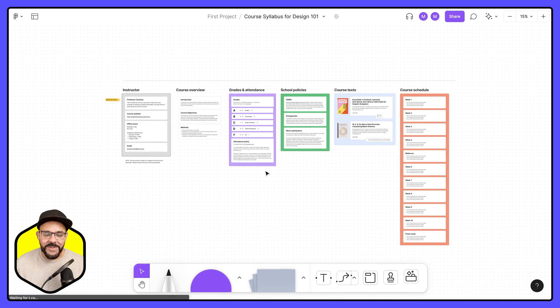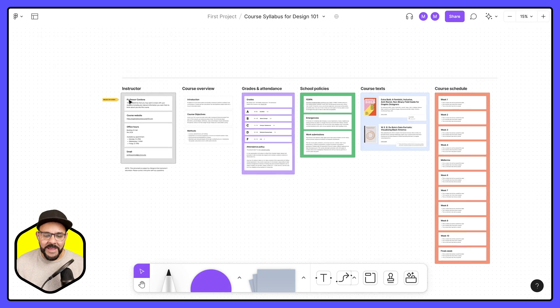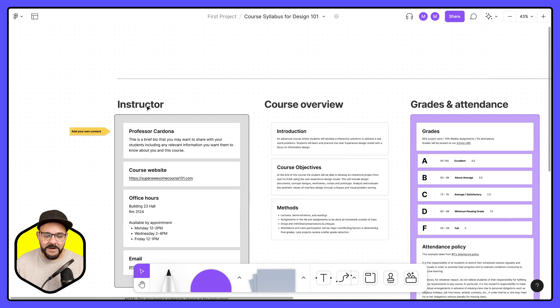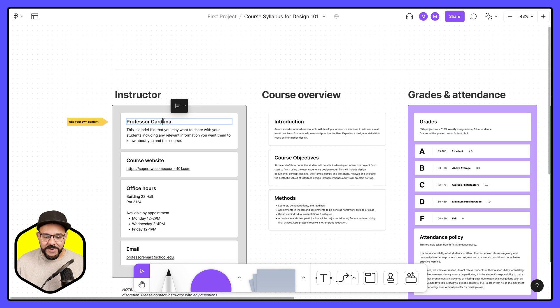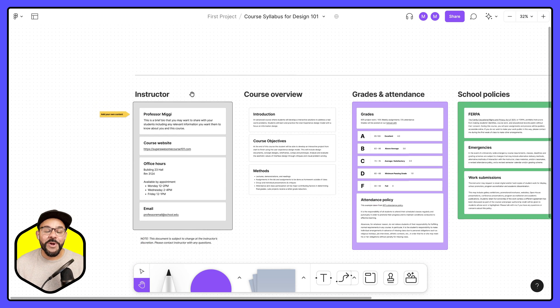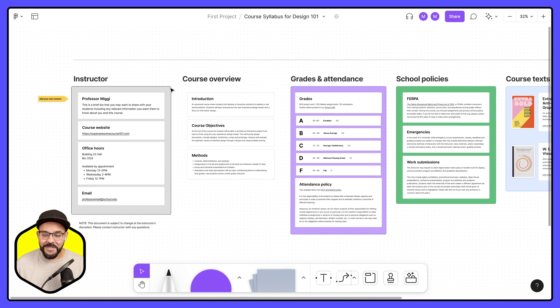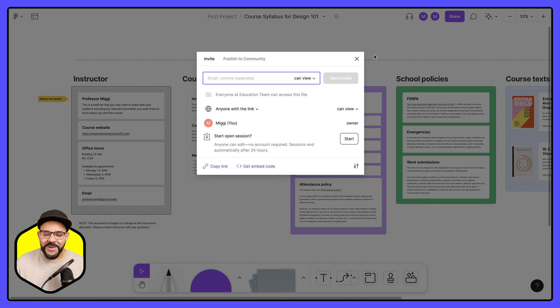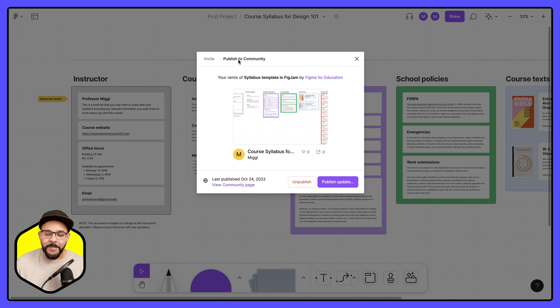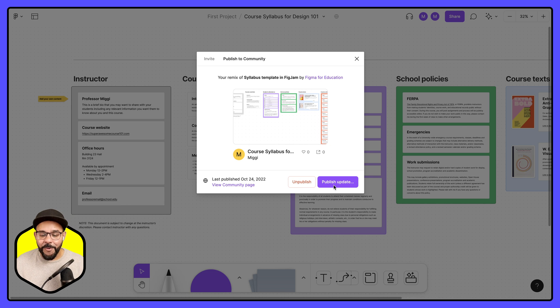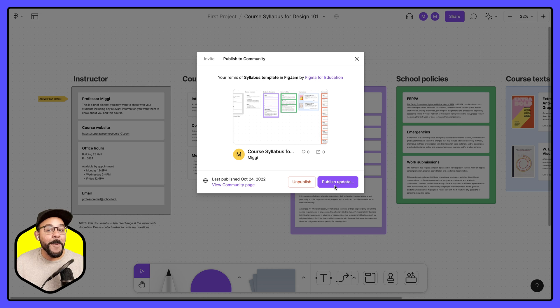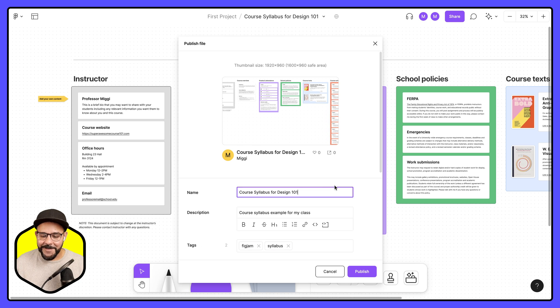So let's say if I want to make an adjustment here where I'm going to change my name to Professor Miggy and let's say I want to update this file, go to share, publish to community, and you will see that I have the options here to unpublish that file or just publish that update. I'm going to publish that update.